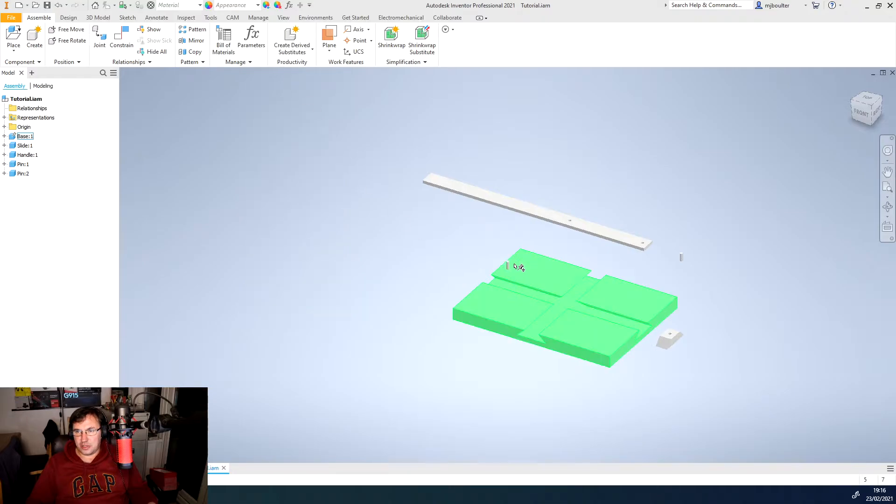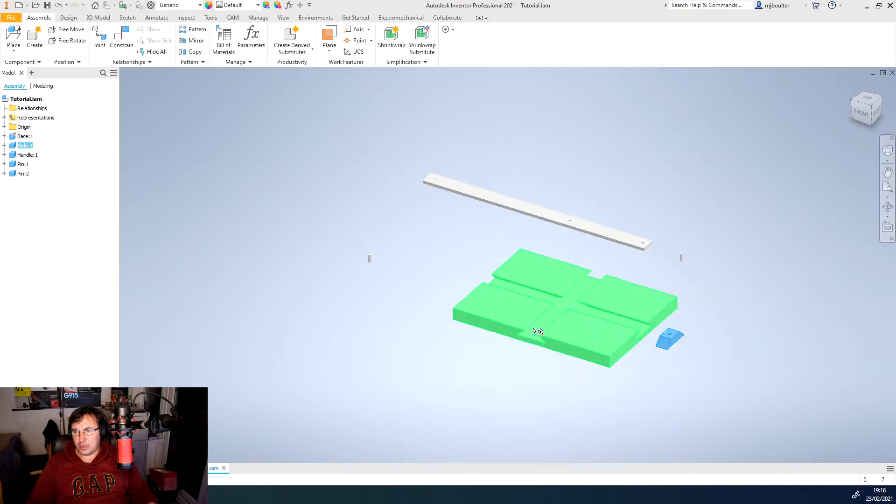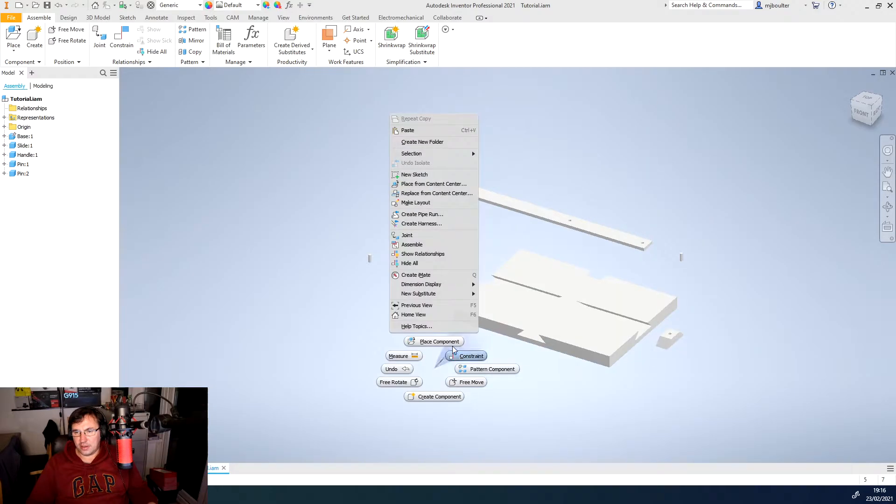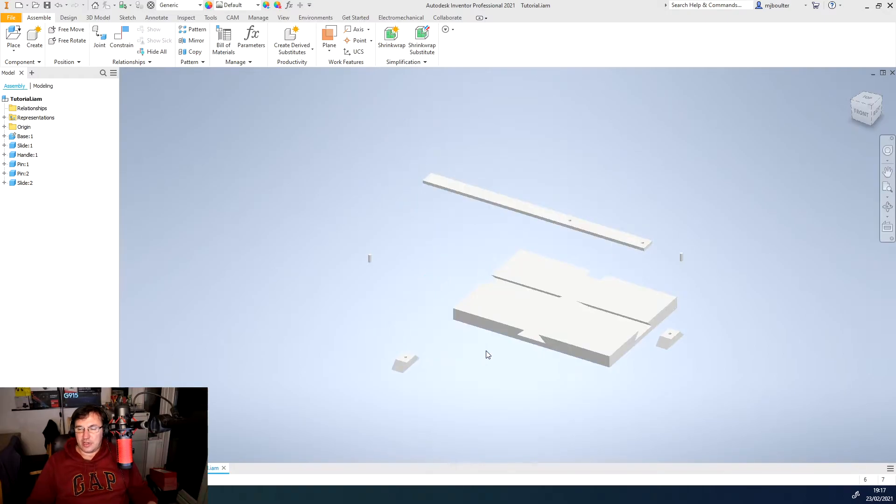So there we've got another pin ready to go and we'll do the same with the slide so we'll copy and we'll paste.